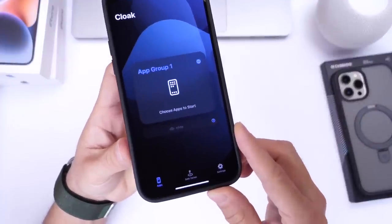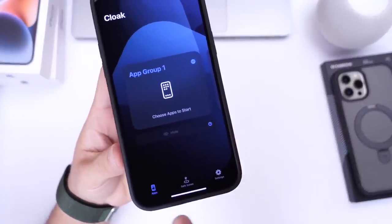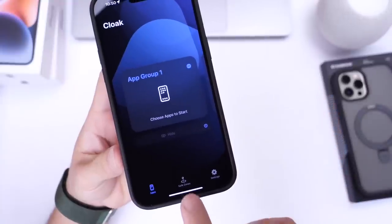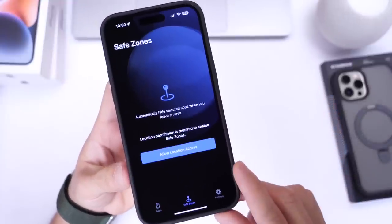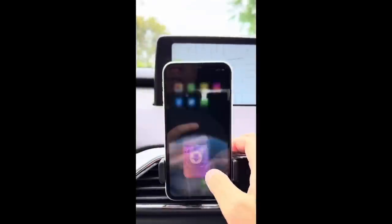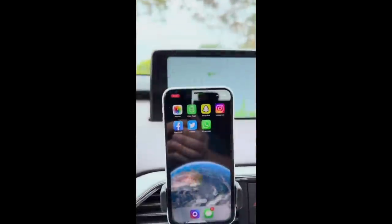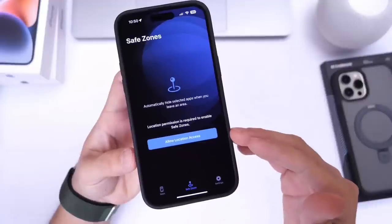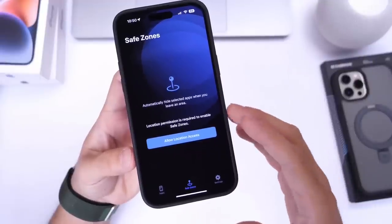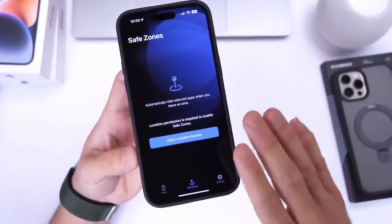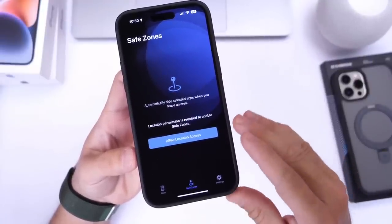The UI is very easy to understand. You have your applications and your app groups, and you also have your safe zones. A safe zone is an option that allows you to select certain applications to be hidden depending on your location. So if you're traveling to work and there are certain apps you don't want on your home screen during work time, you can do that as well.